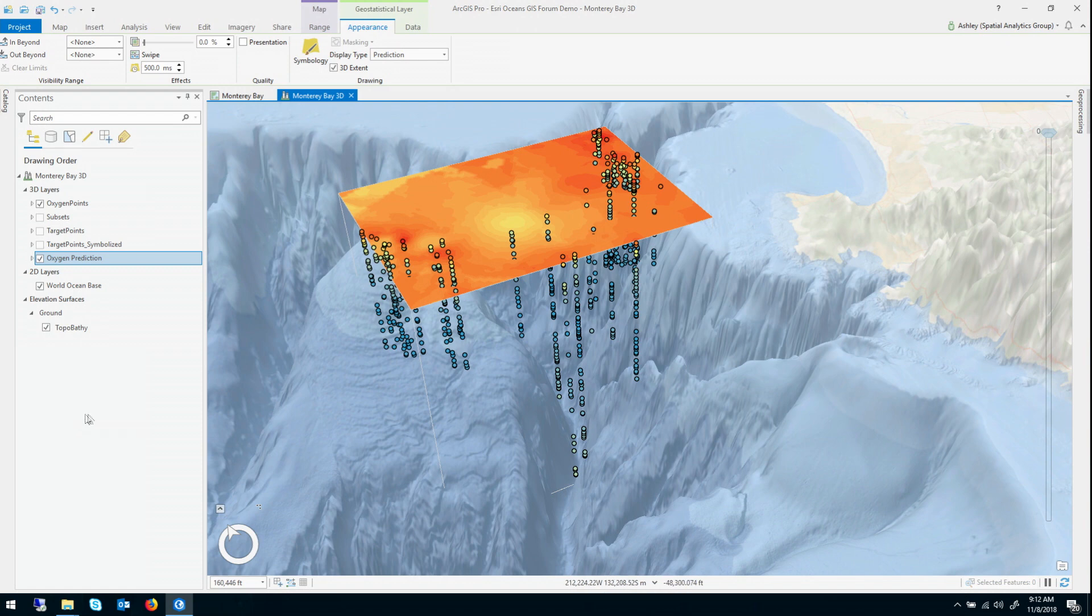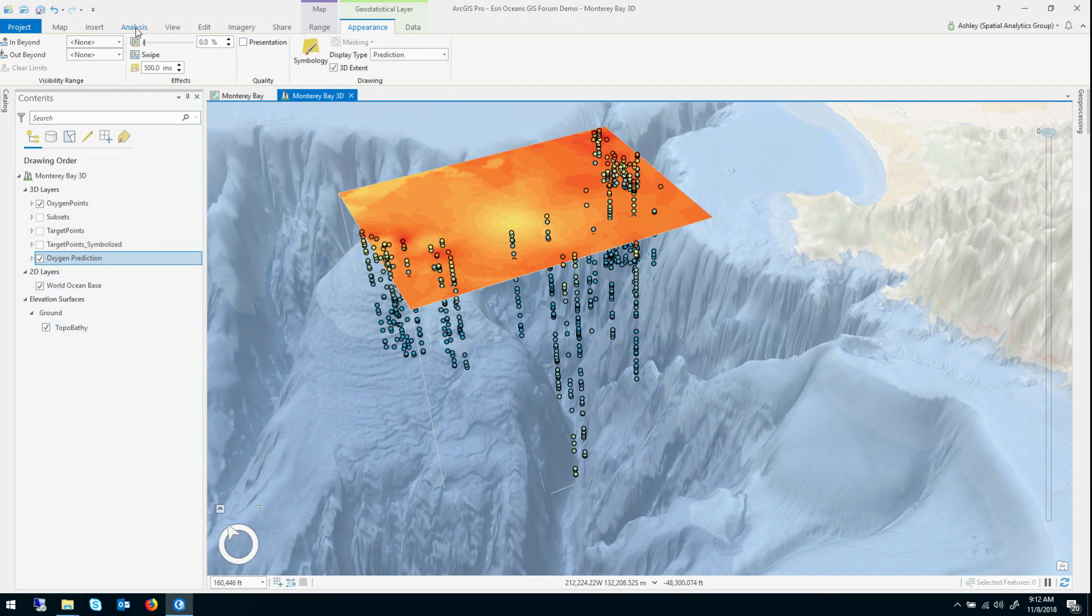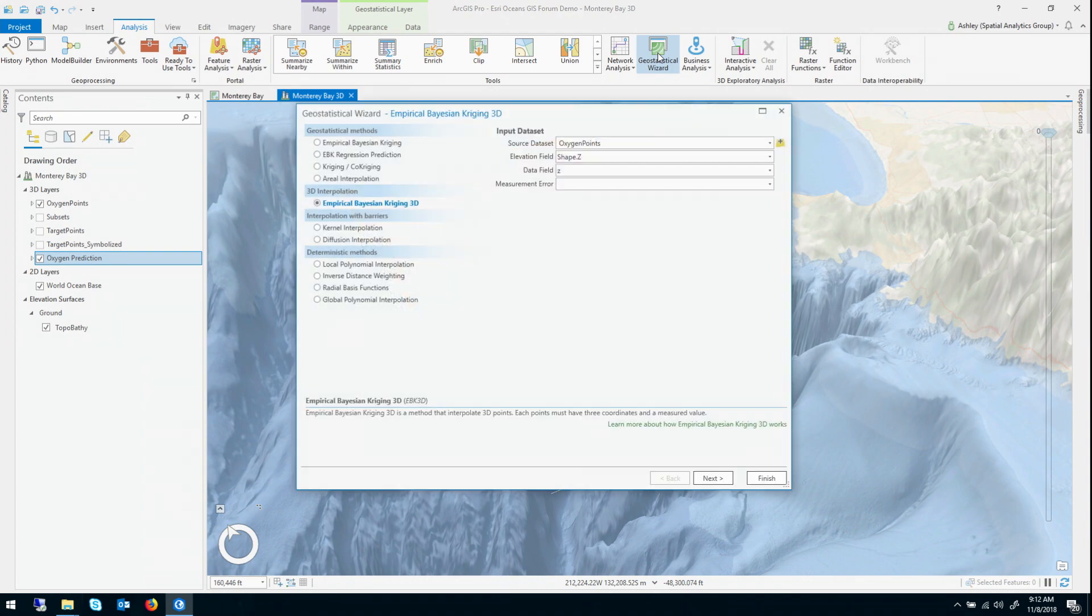To investigate that, I'm going to use the geostatistical wizard. So you launch the geostatistical wizard in the analysis ribbon tab. It's this button over here.